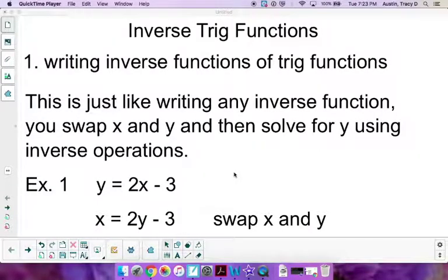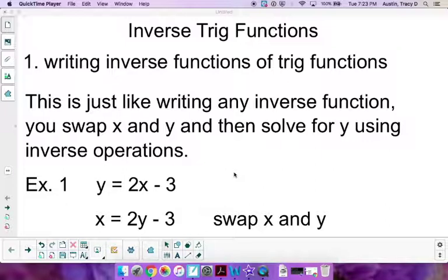Today we're going to start reviewing inverse trig functions, beginning with writing inverse functions of trig functions. We use inverse functions to solve, which will lead into solving trig equations including factoring. As a reminder, you write an inverse trig function the same way you write any inverse function: first swap x and y, because the domain and range swap, and then solve for y using inverse operations.